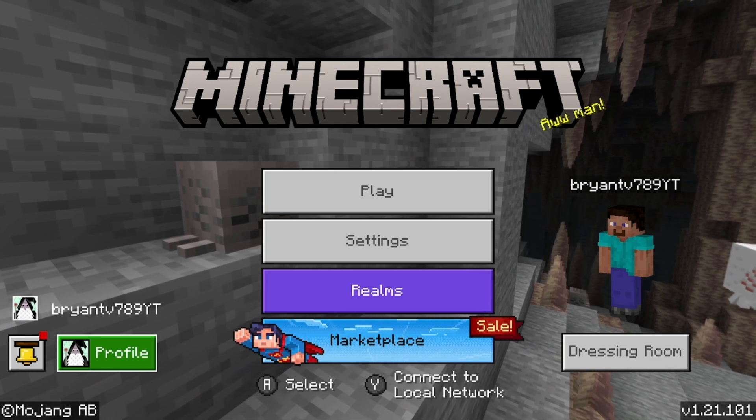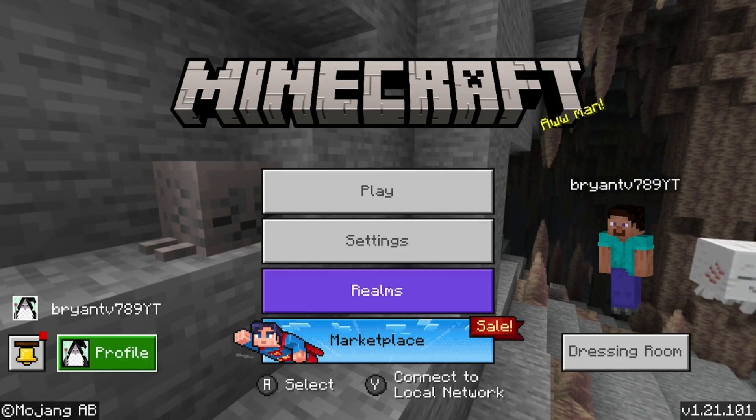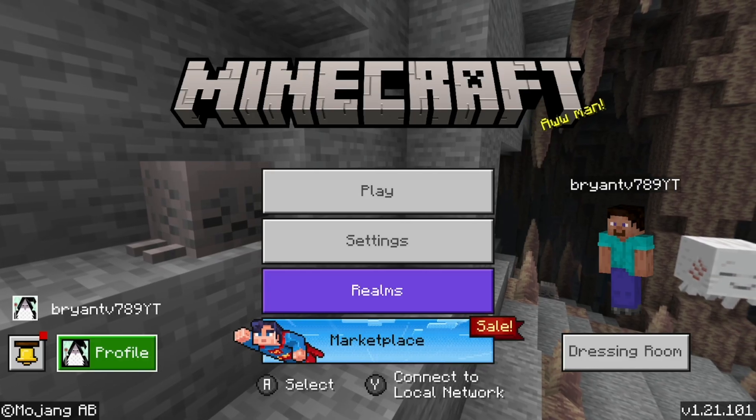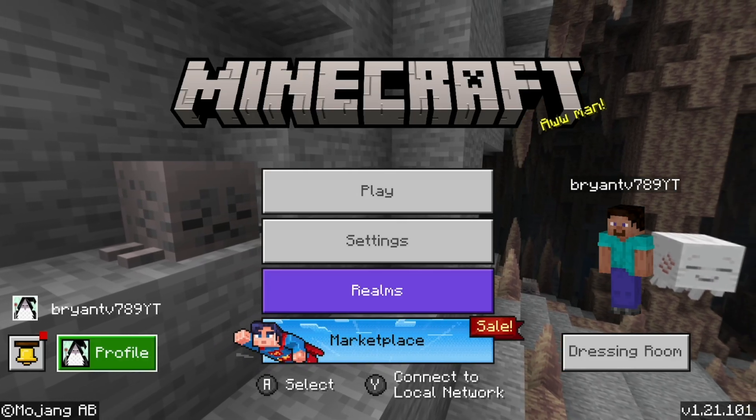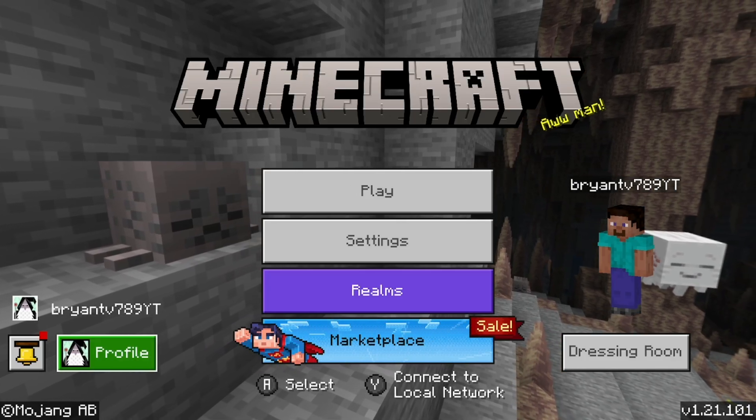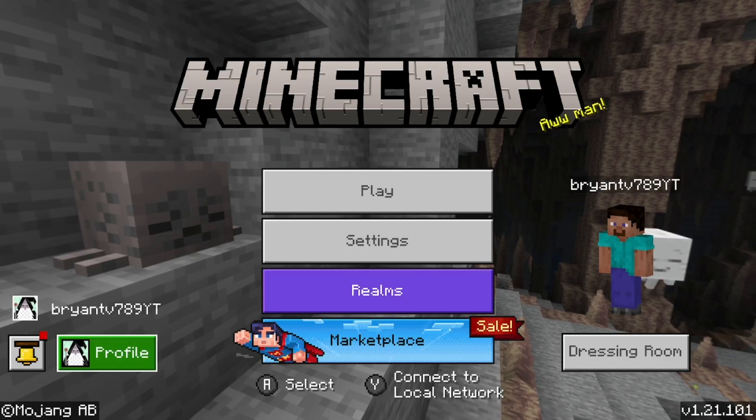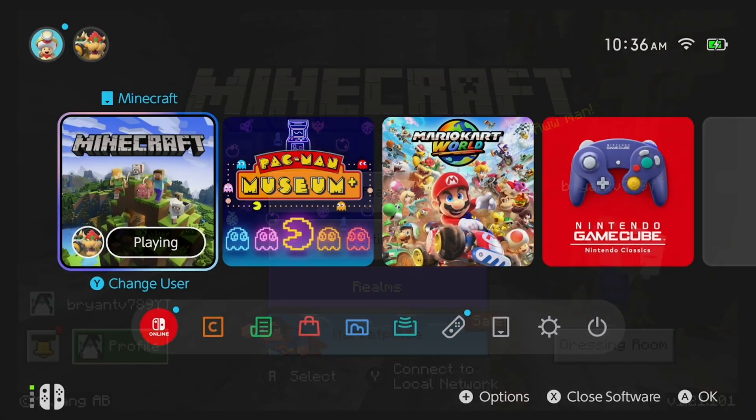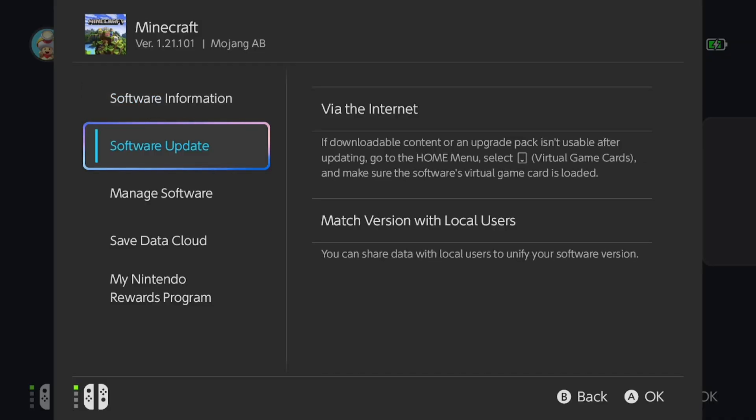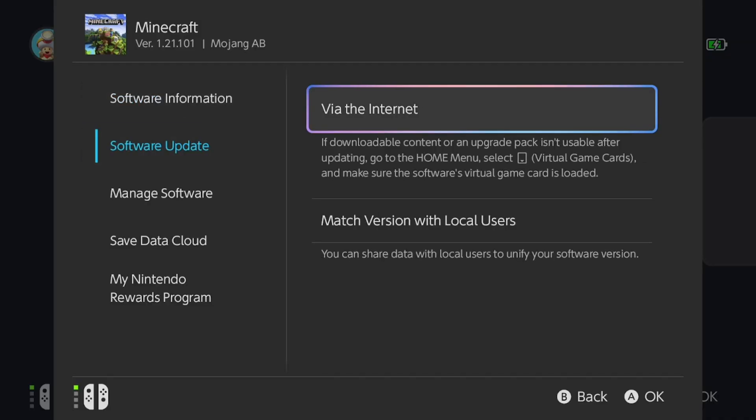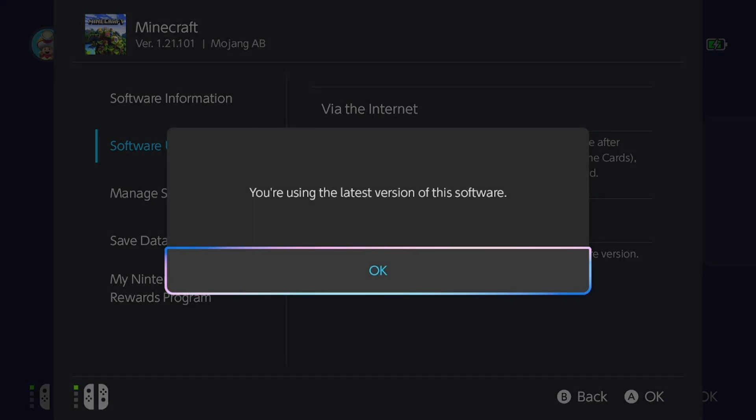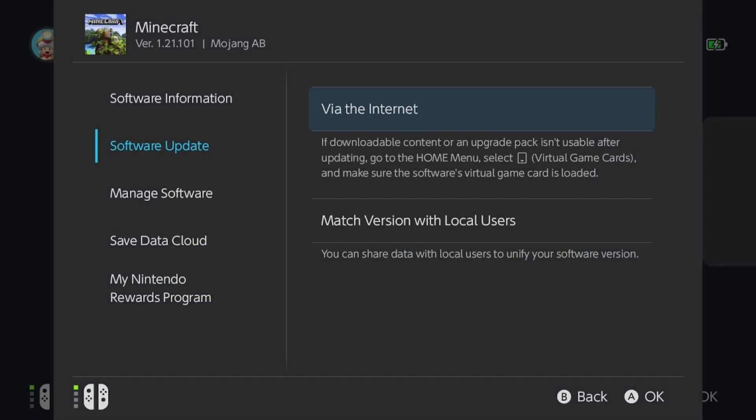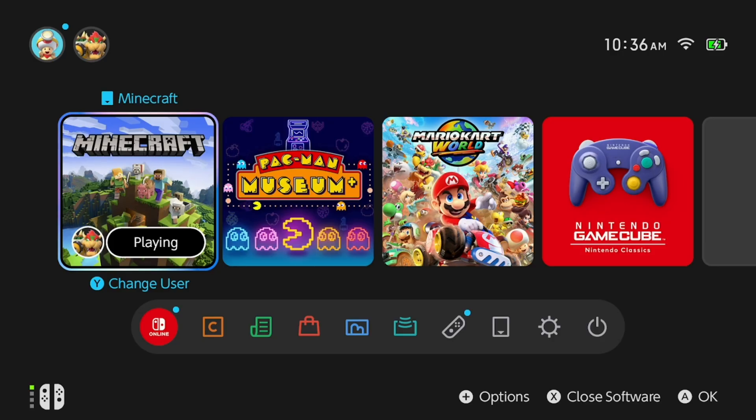The next thing you want to do is make sure you have the most recent and up-to-date version of Minecraft. Having an outdated game version can cause compatibility issues with Minecraft servers. Go to the home screen, then press the plus button, select software update, then select via the internet. It's going to scan for updates, and you want to make sure you're using the most recent version of Minecraft because that's really important.